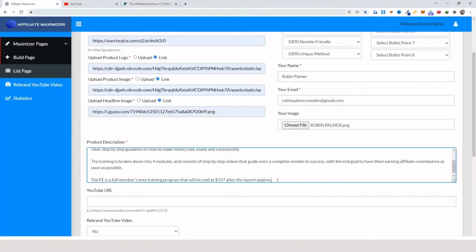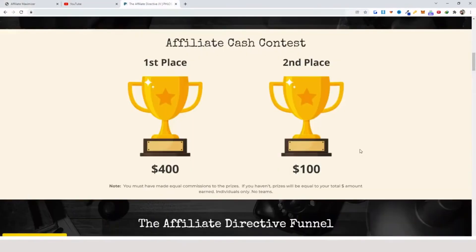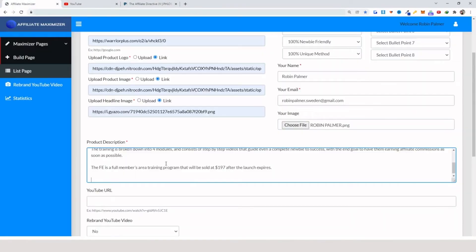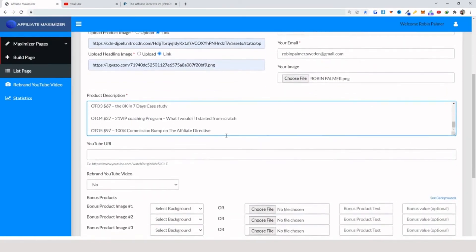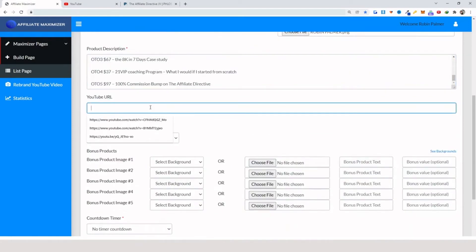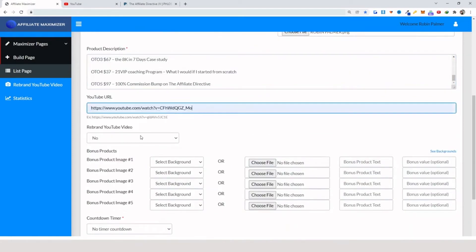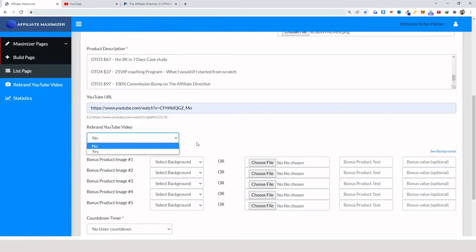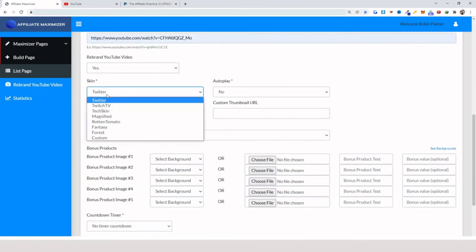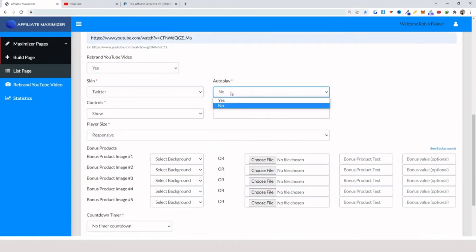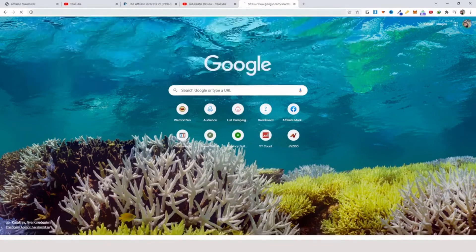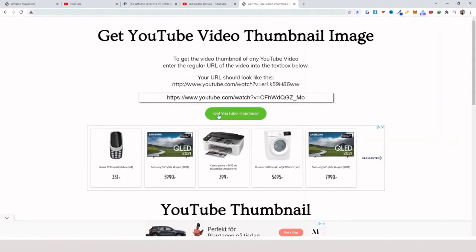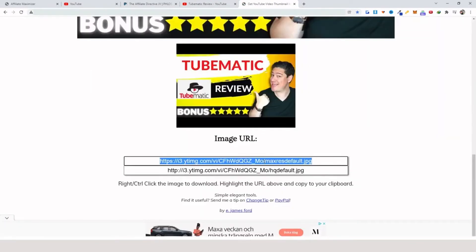Then the product description — I'm going to grab this from the product I'm promoting. You want to be sure to add the details, and if you want to make a space you can do that. Here just add your YouTube URL, and if you have the video ready you can add that here. I'm going to select: autoplay no, show controls yes, custom thumbnail URL.